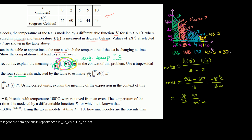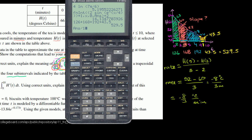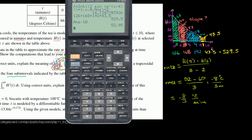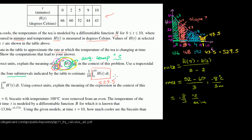So 529.5 is our approximation for the definite integral using the trapezoidal sum. Now we multiply by 1/10, or divide by 10, to get the full expression. 529.5 divided by 10 is 52.95. So this whole expression evaluates to approximately 52.95 degrees Celsius, which is the average temperature over those 10 minutes. The next two parts will be covered in the next video.